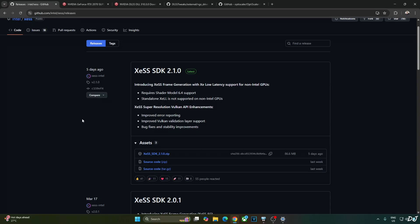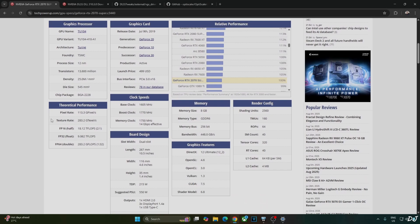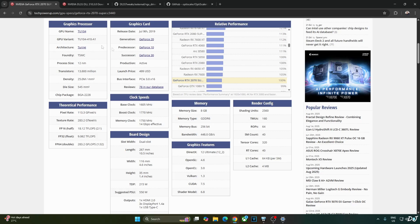Download the XCSS SDK from GitHub — I'll put the link in the description. Expand the asset section and click on the zip link. You can also search for your GPU on the TechPowerUps website and open its page to find information about your GPU's Shader Model. For the RTX 2070 Super, the Shader Model is 6.8.